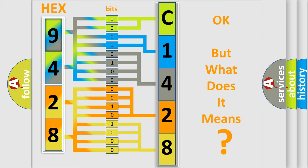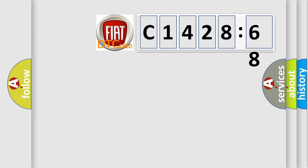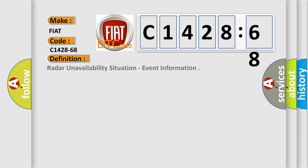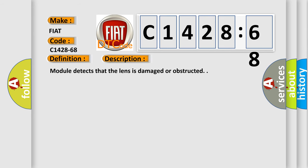The number itself does not make sense to us if we cannot assign information about what it actually expresses. So, what does the diagnostic trouble code C1428-68 interpret specifically for FIAT car manufacturers? The basic definition is: radar unavailability situation, event information.